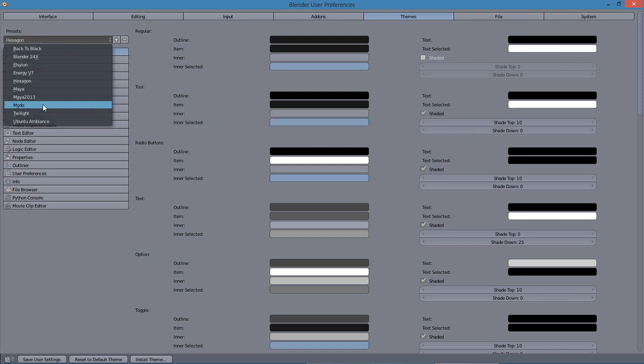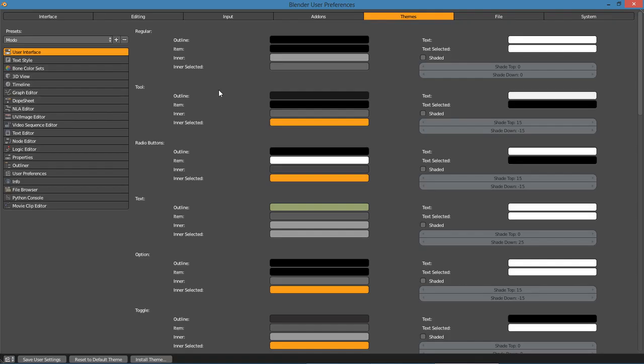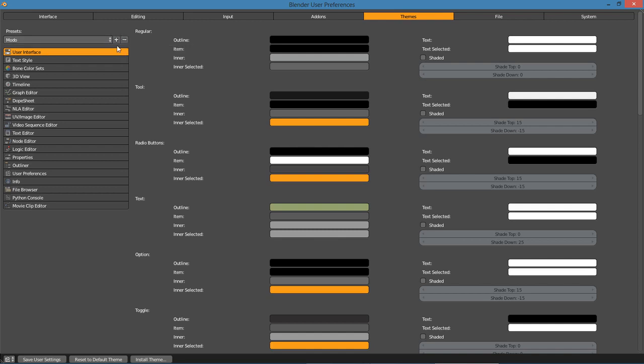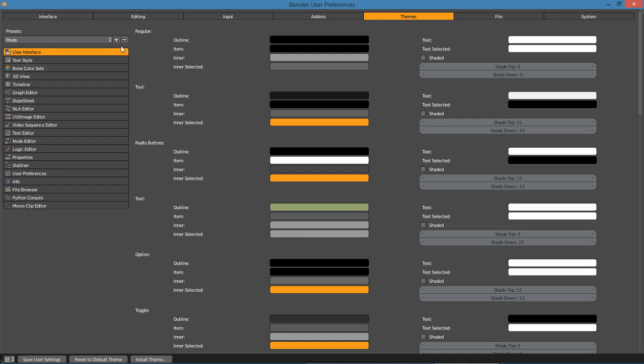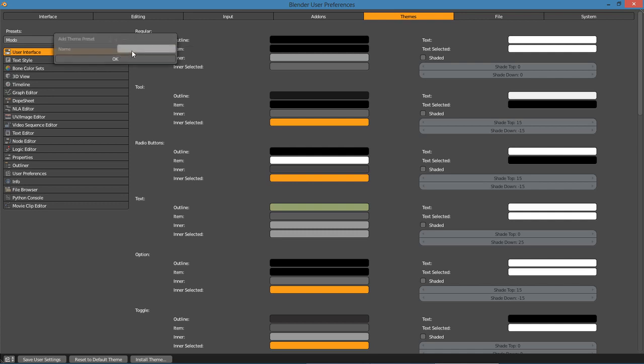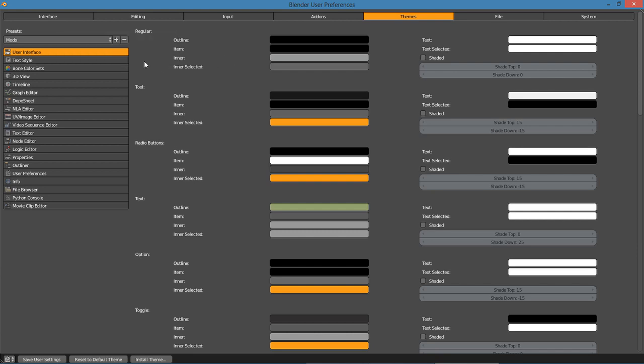If you need to add a theme, you have the little plus symbol out here by your dropdown menu. If you've created a theme and you want to save it, then you can click the little plus button, give it a name, and say okay, and then it'll be saved there.